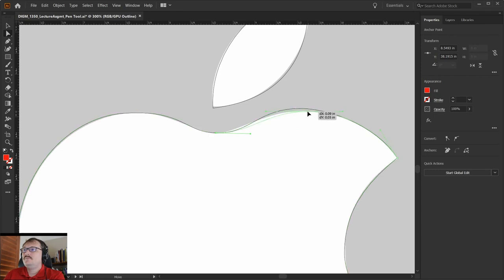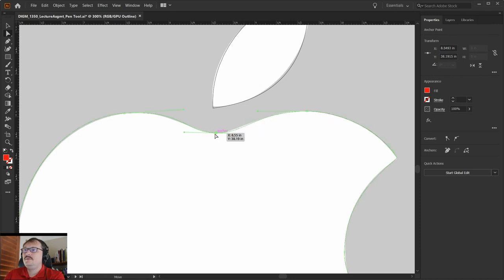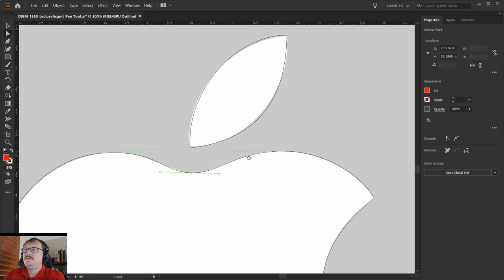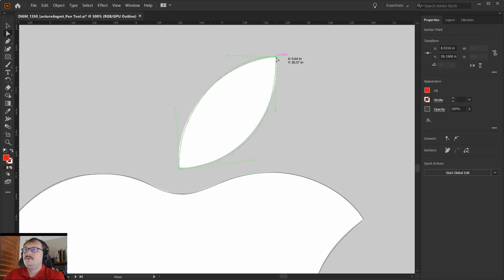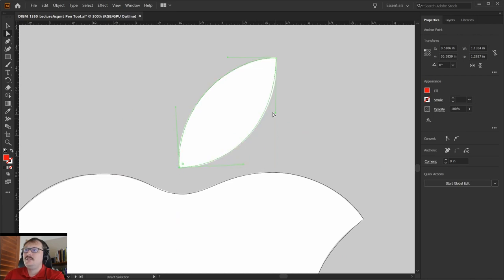I'm just going to refine my path here - that's looking pretty good. The main thing is you always want to take a good look at your shapes.